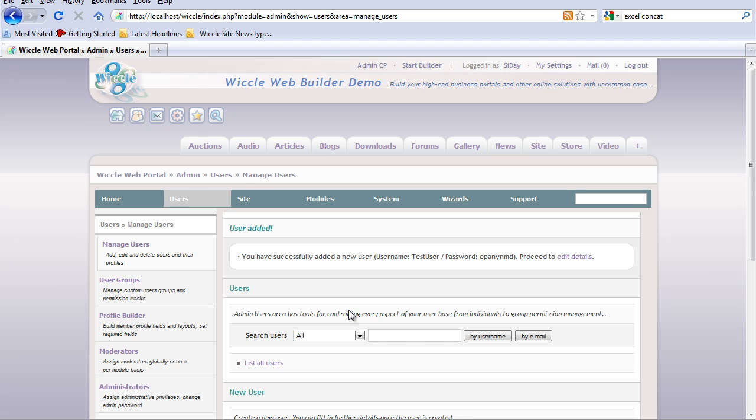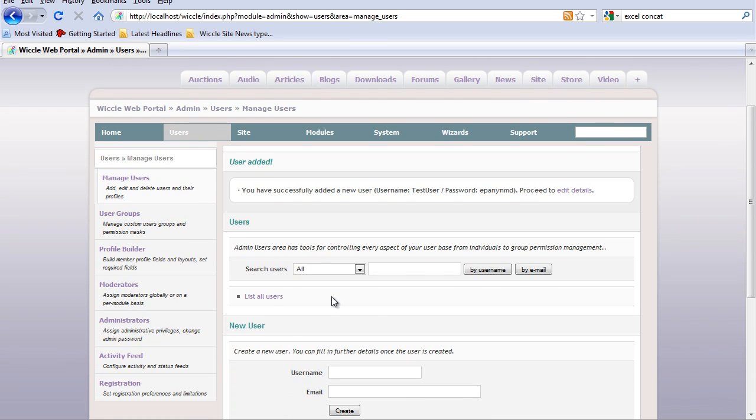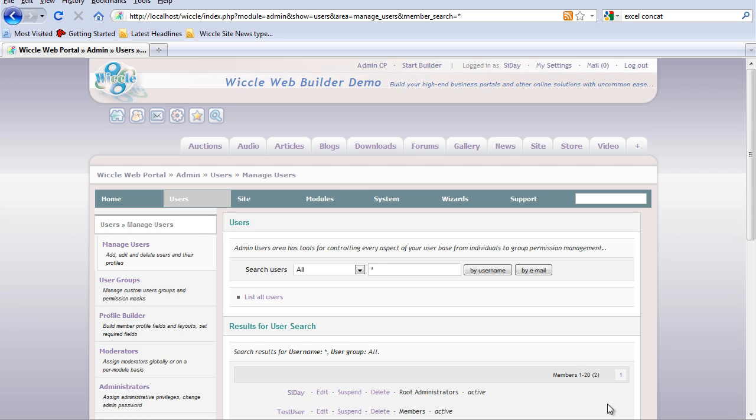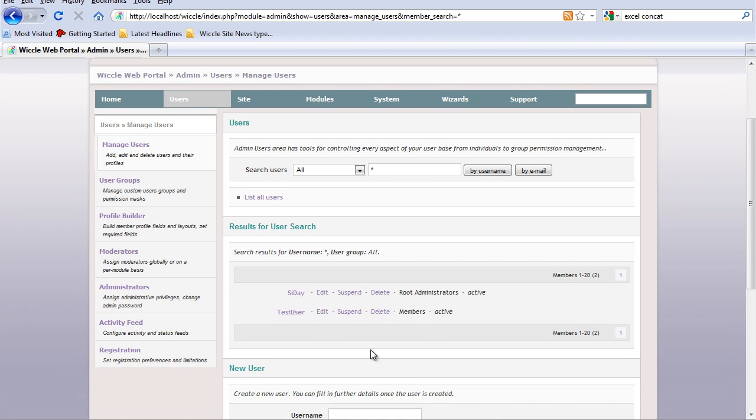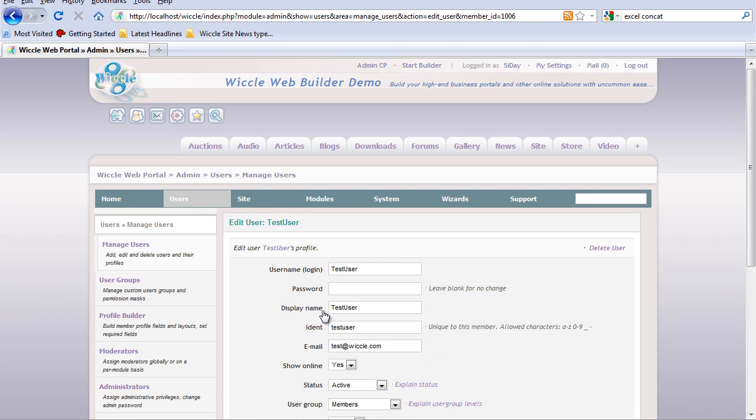Now we want to set the level that this user can work at. In this case, we choose list users. We've got the test user here. Edit. Set the password for the user.